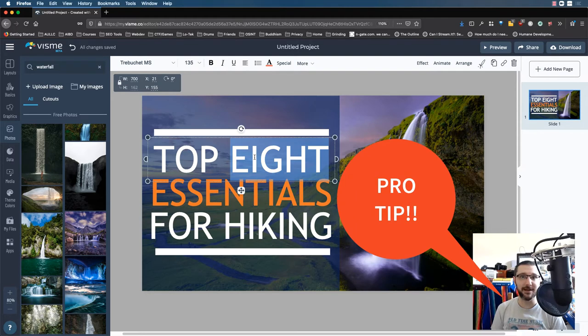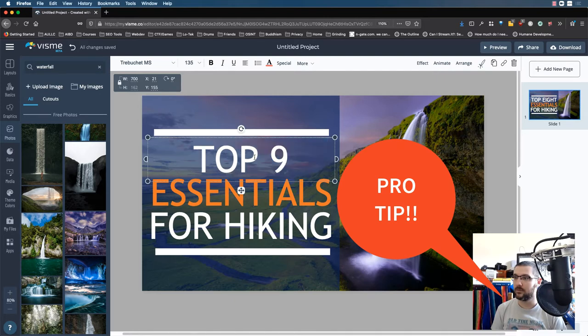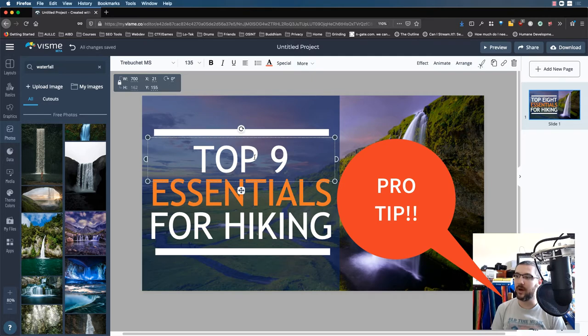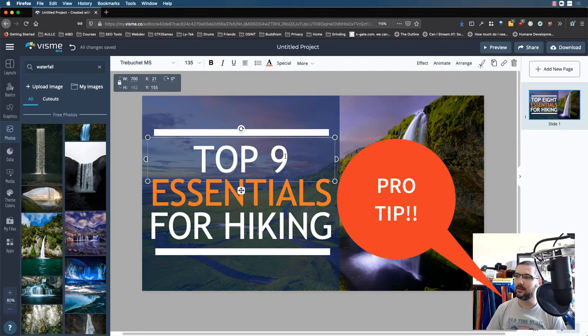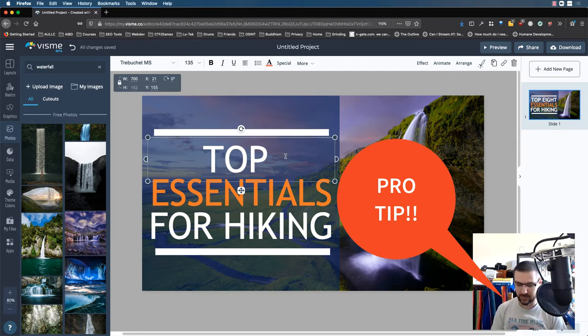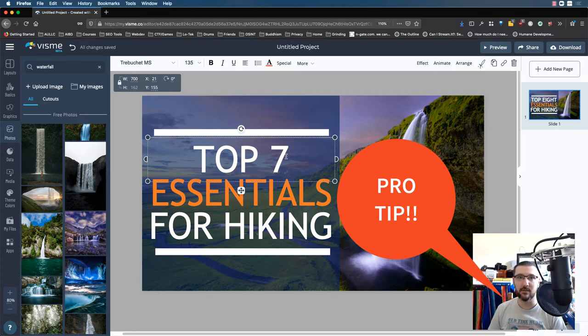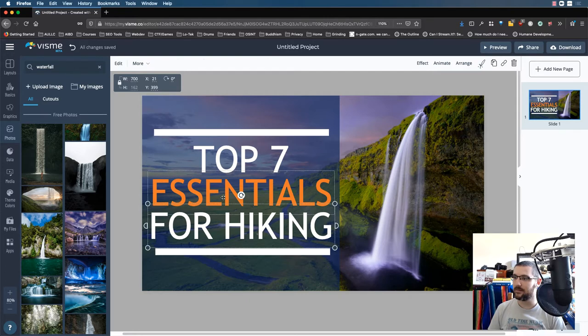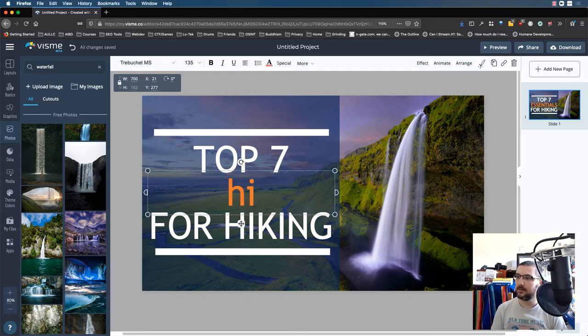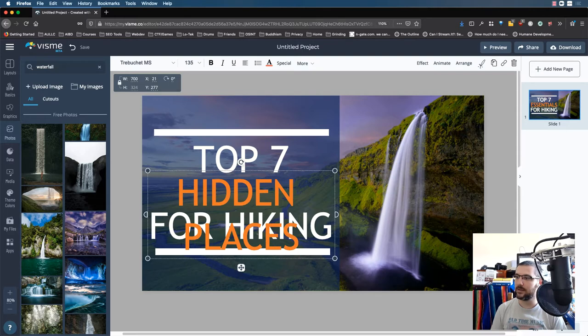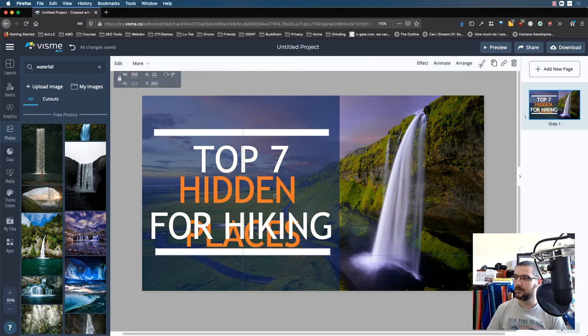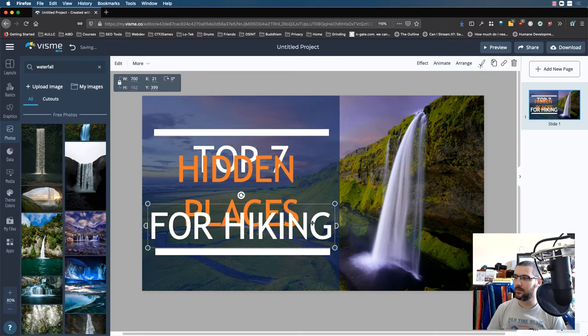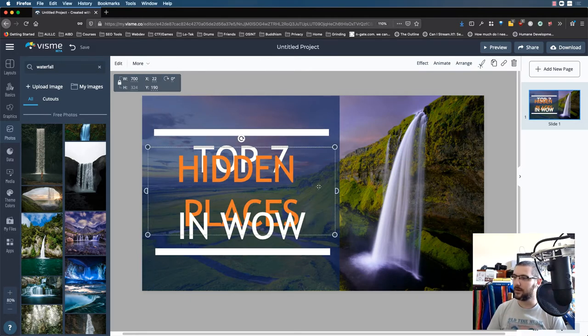Pro tip right here: people, for some reason, always like odd numbers. So we're going to do top nine instead of top eight. And if you don't have an odd number, like let's say you had eight but you don't have nine, drop it down to seven. Then add the eighth one or whatever even number is as your bonus one. So we've got top seven hidden places. Move that up a little bit. And wow.